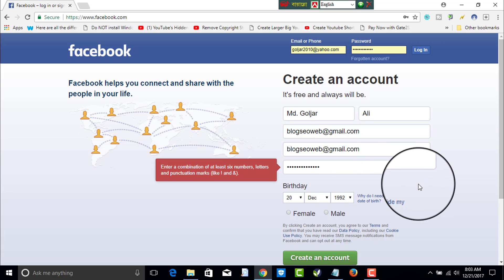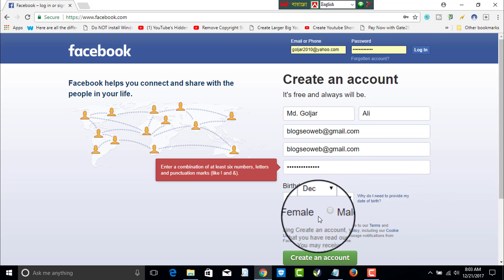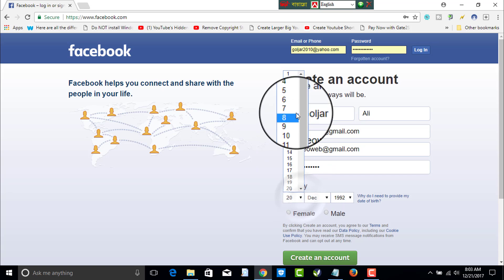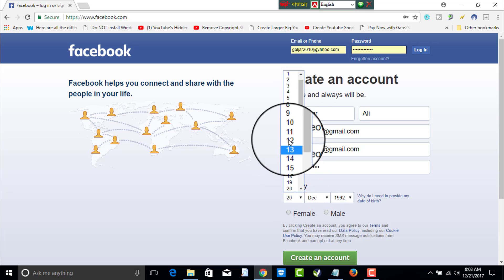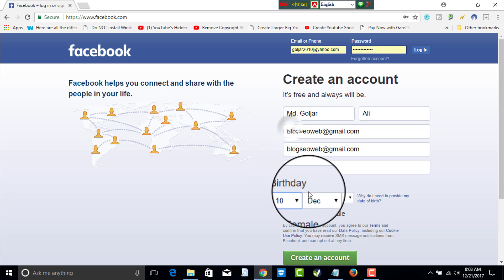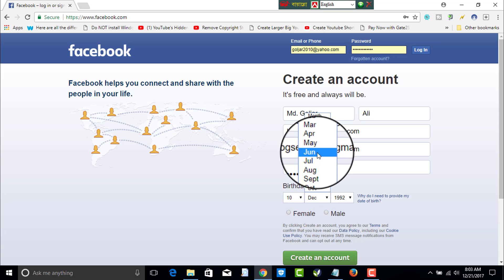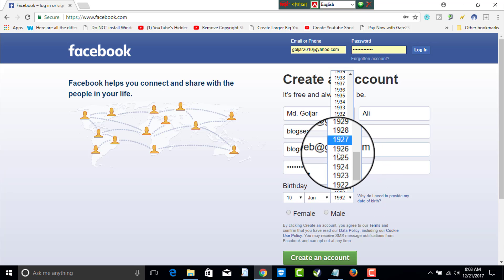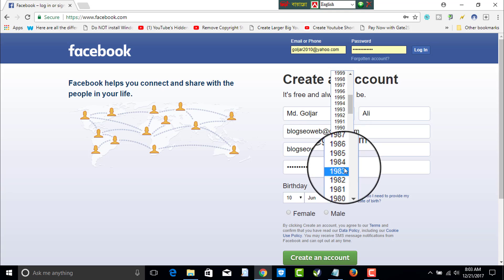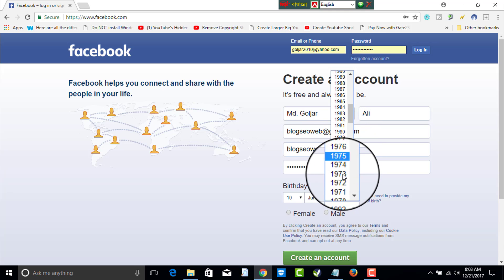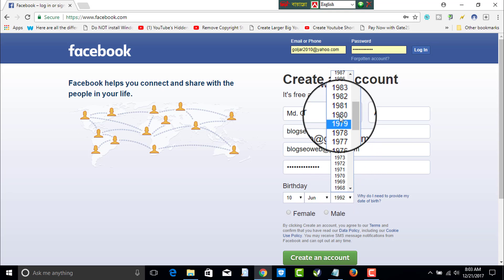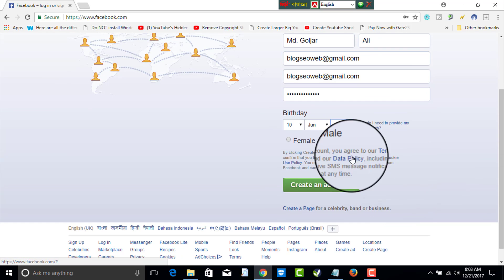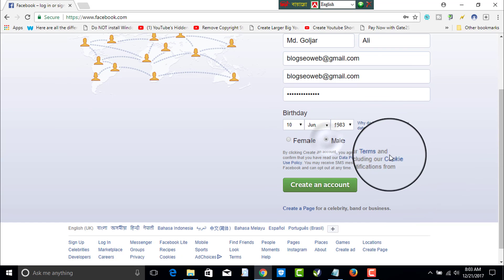Now it is time to write your birthday. Here is my birthday — I select 1983. And here is the gender specification: male.